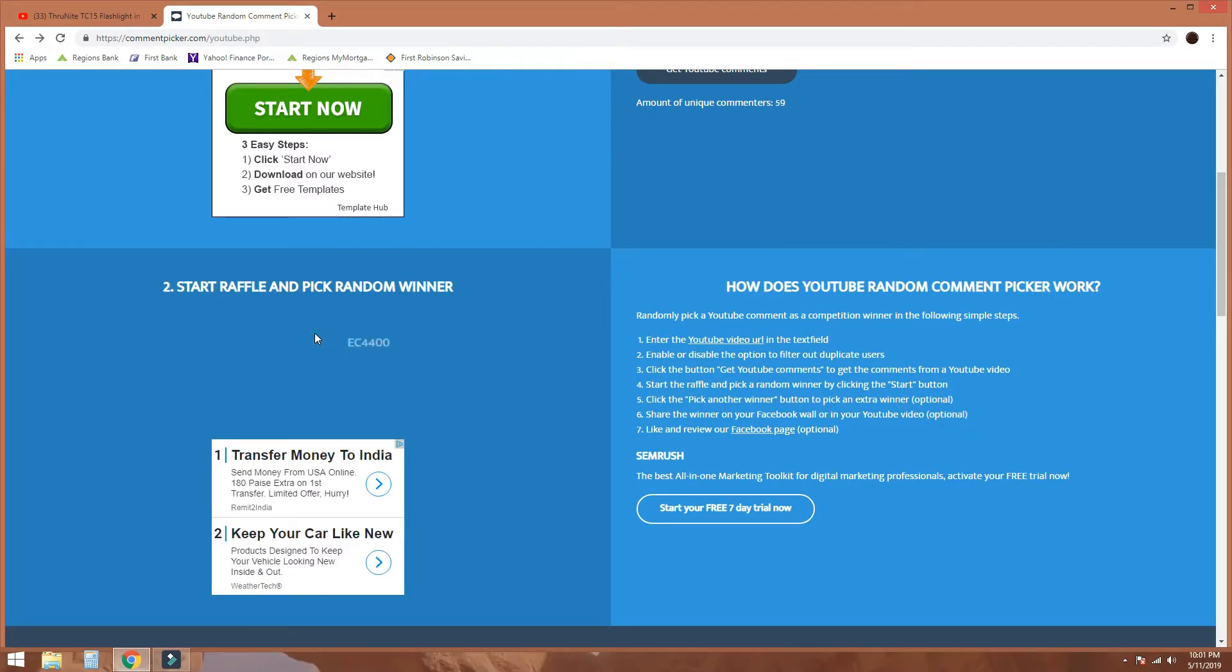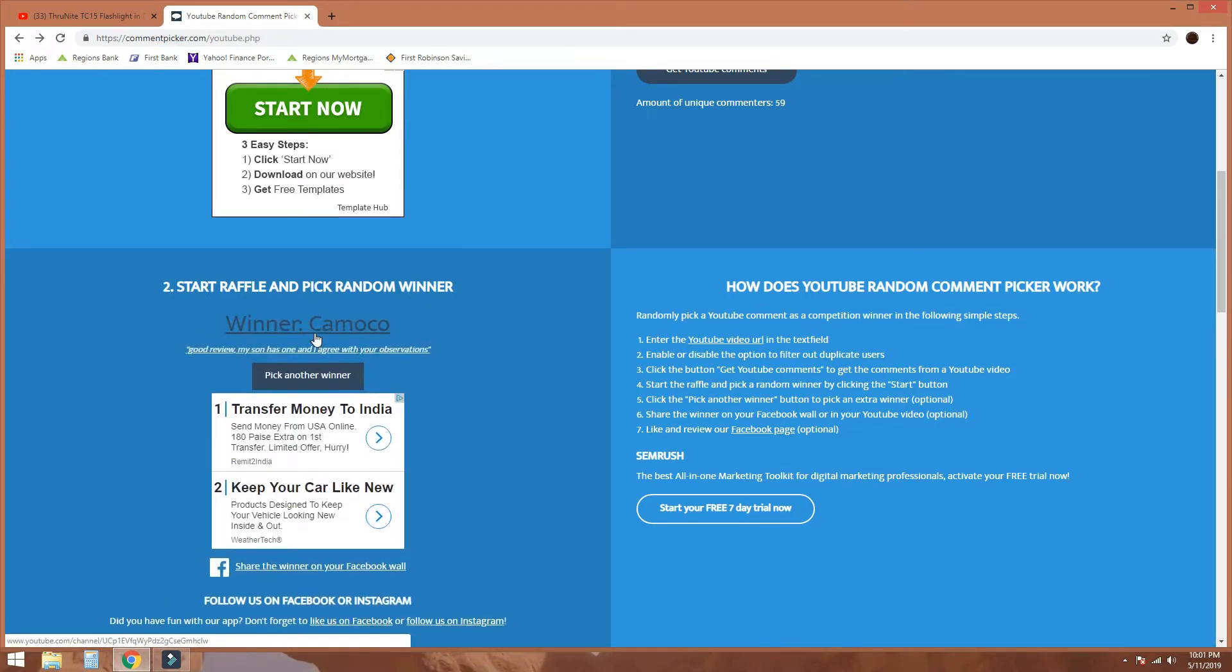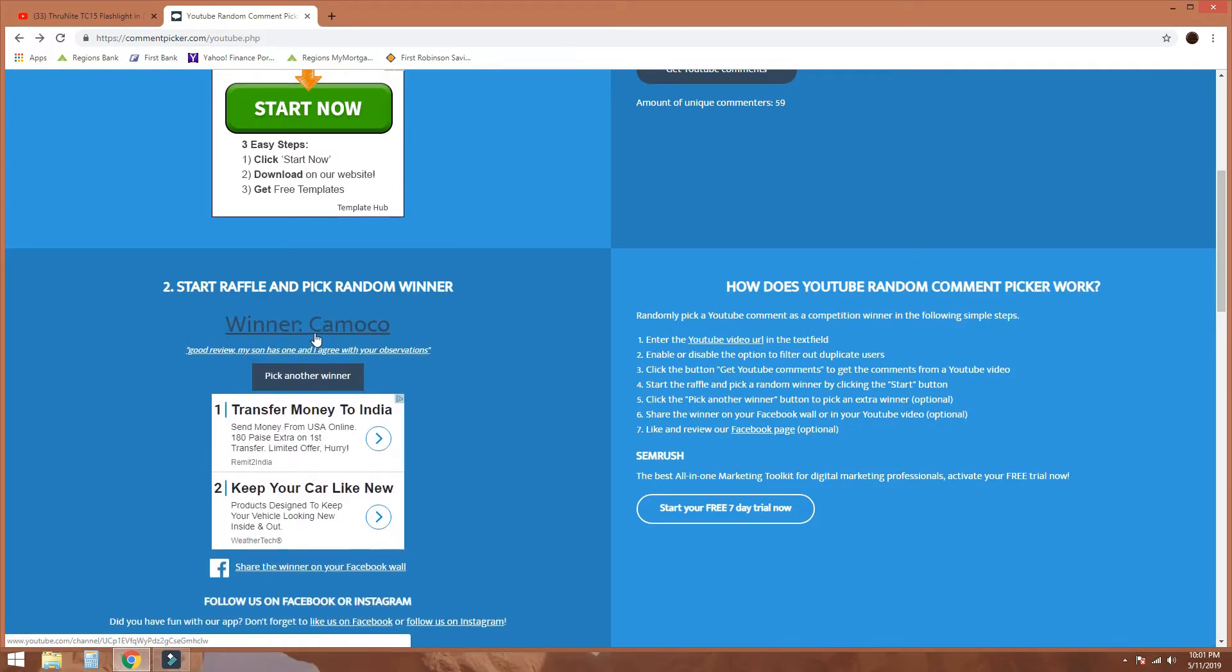Alright, it's picking and the winner is camoco.